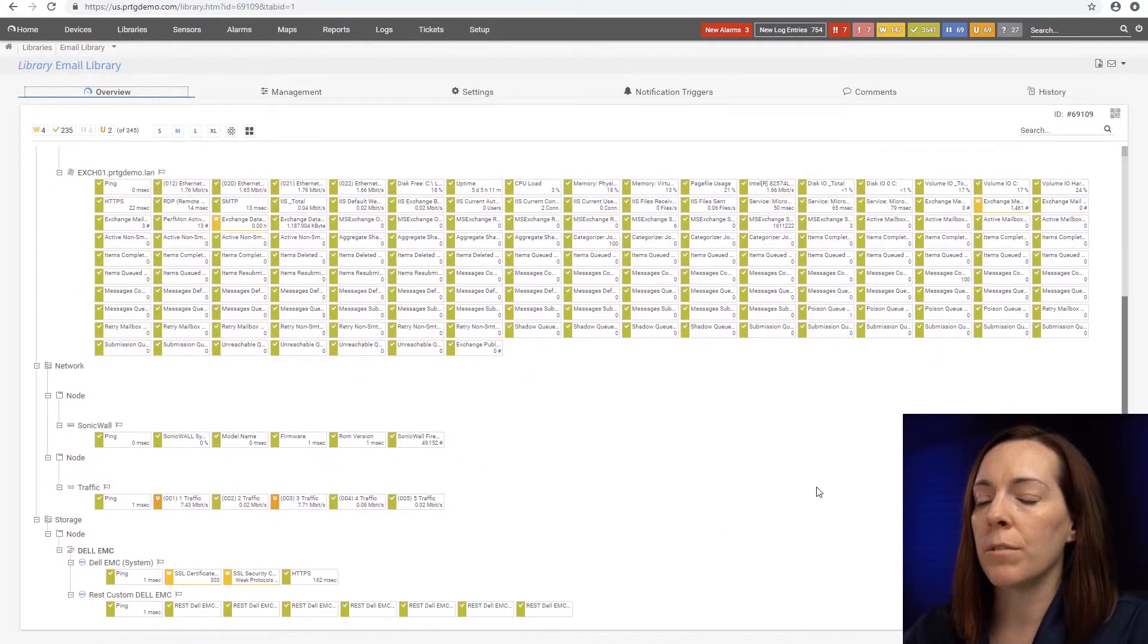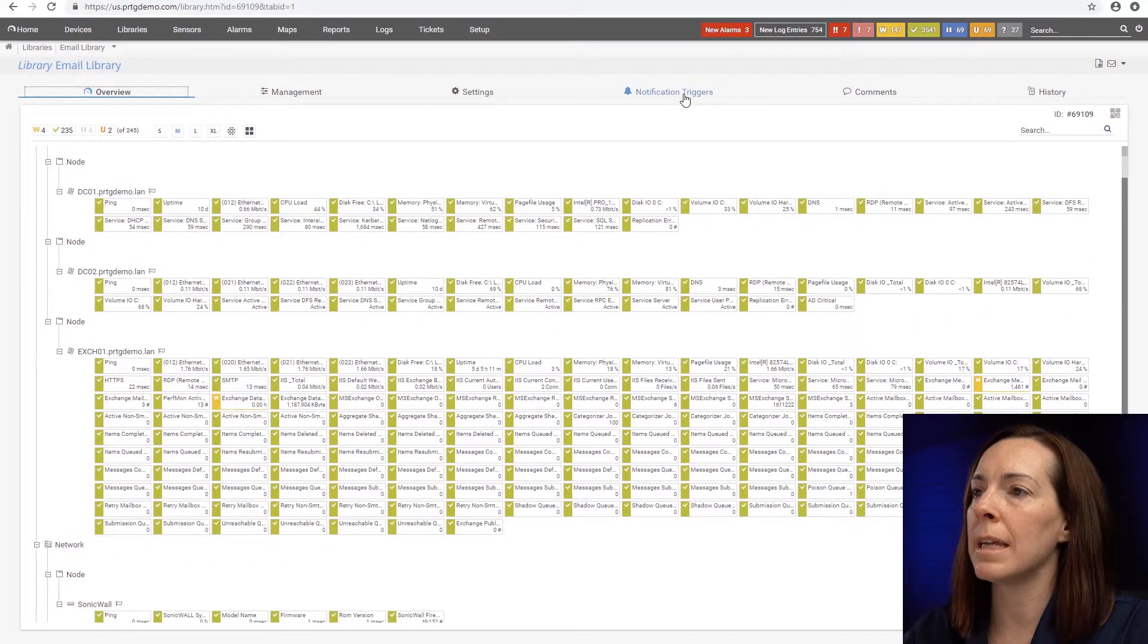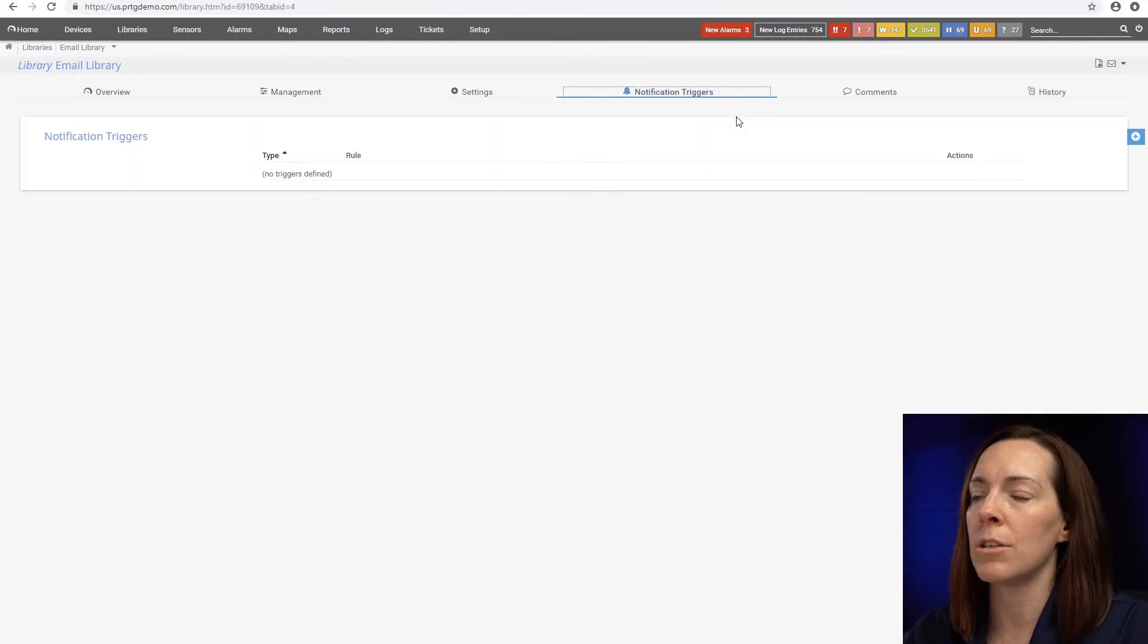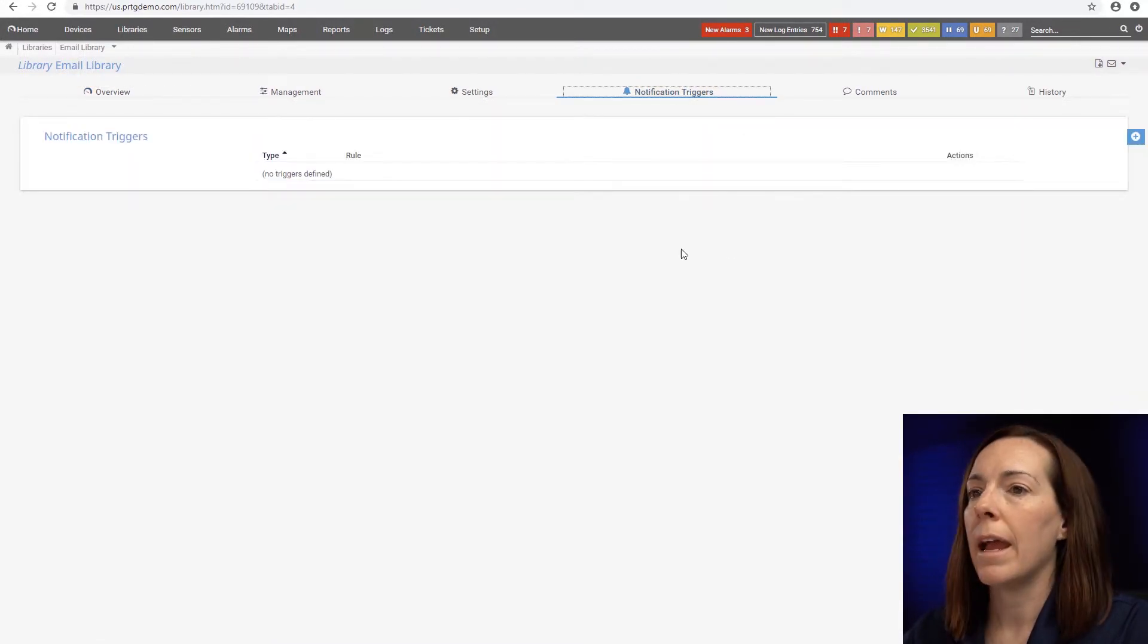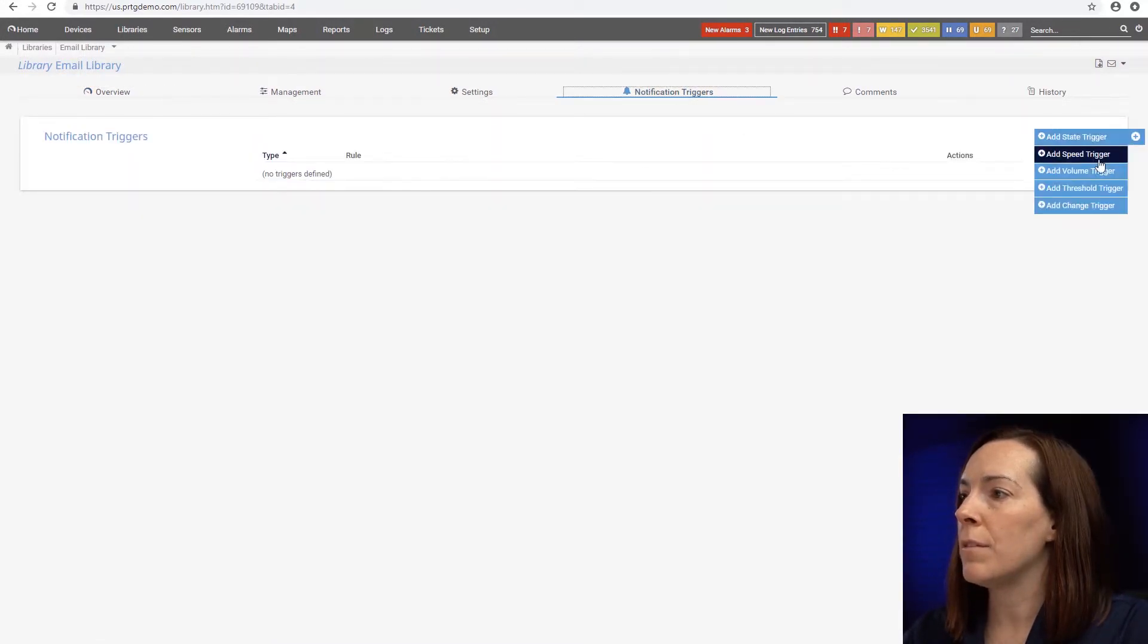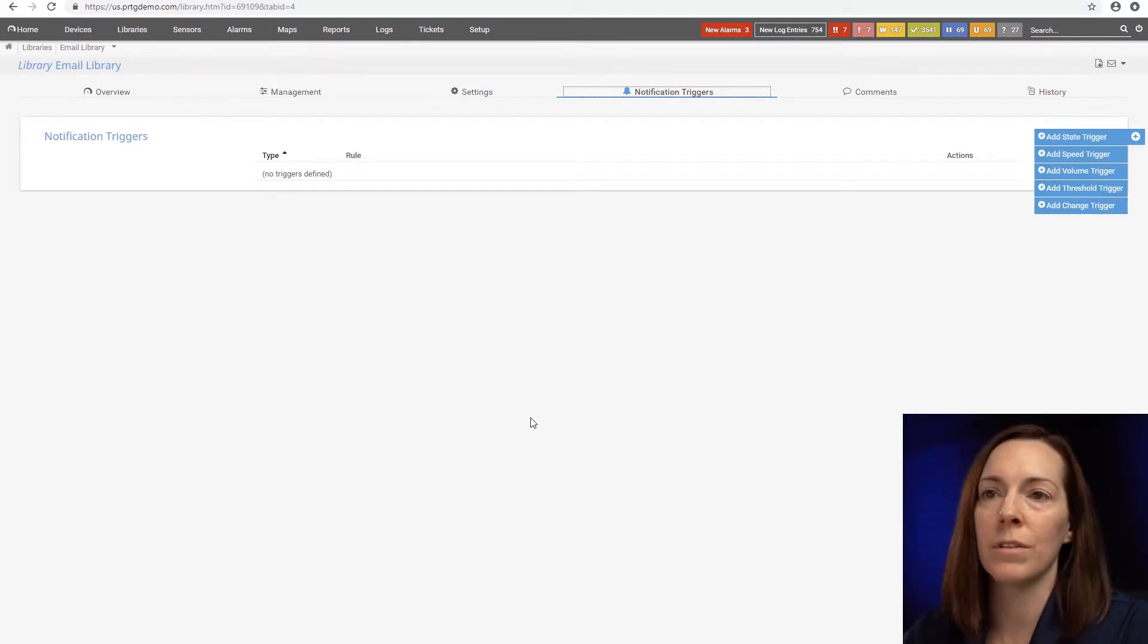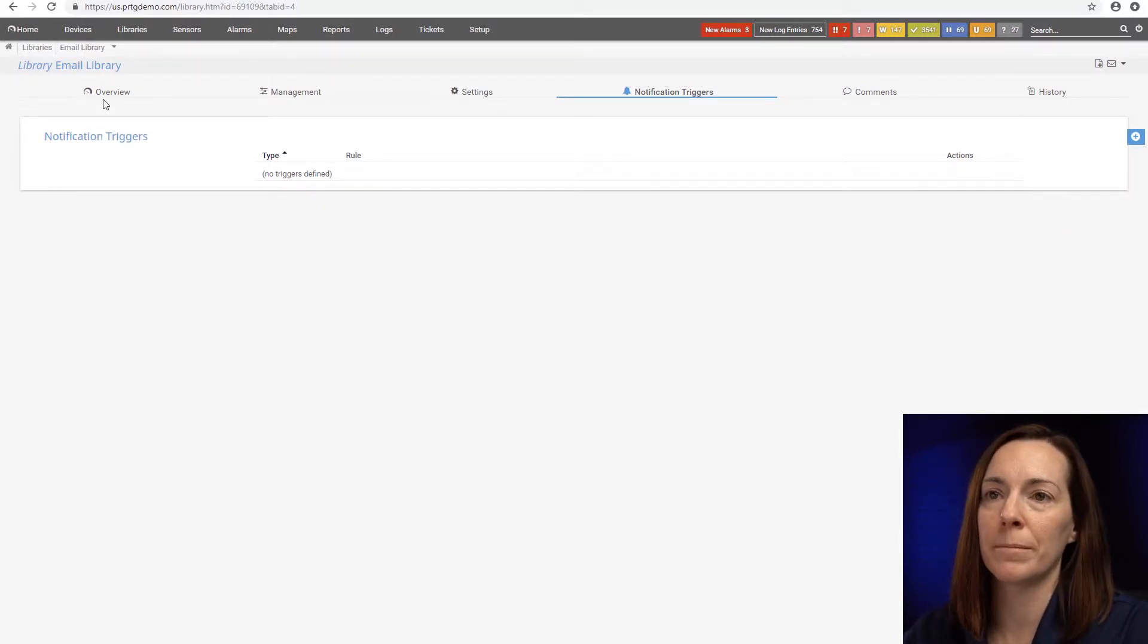Then also for my email team, I can easily add notification triggers and send any kind of notifications that I want to them so they'll know that their service is up and running.